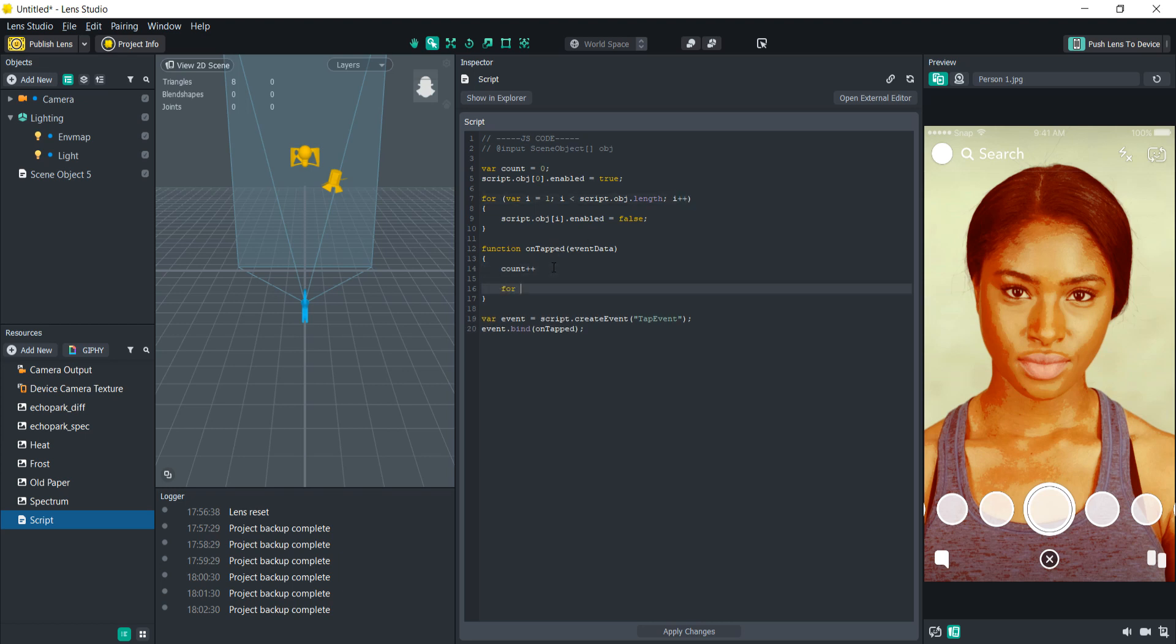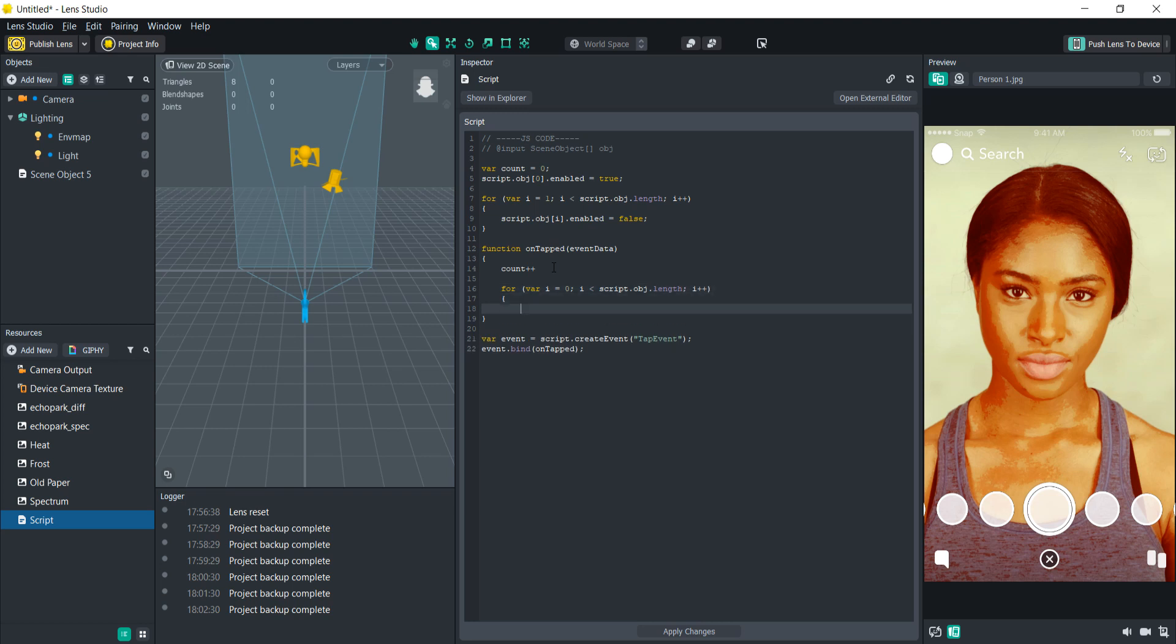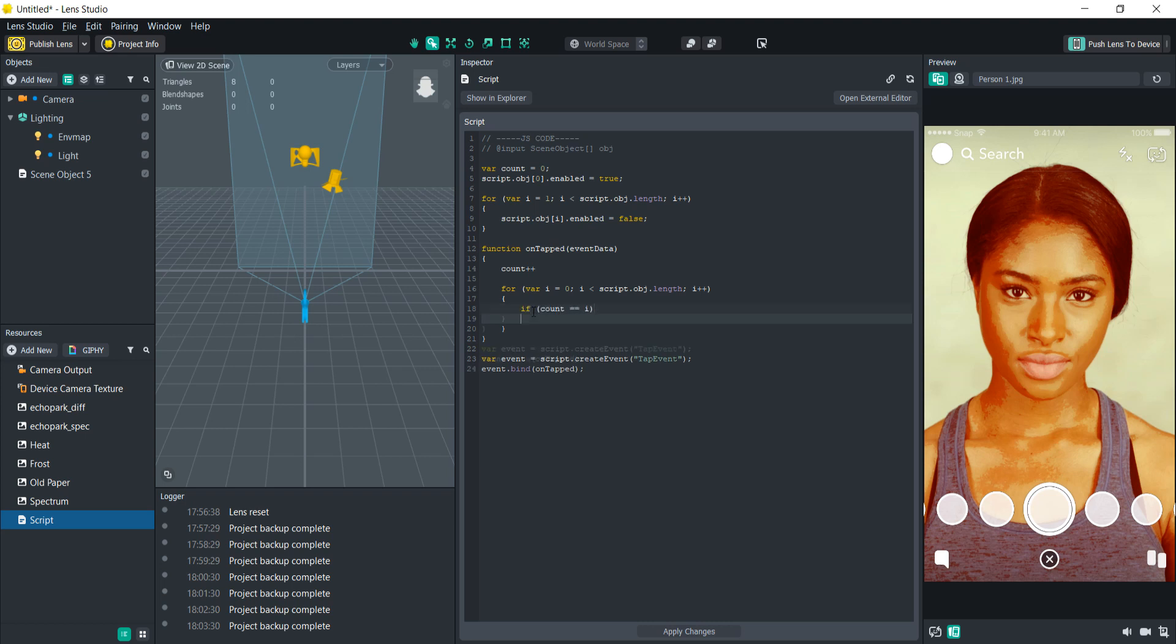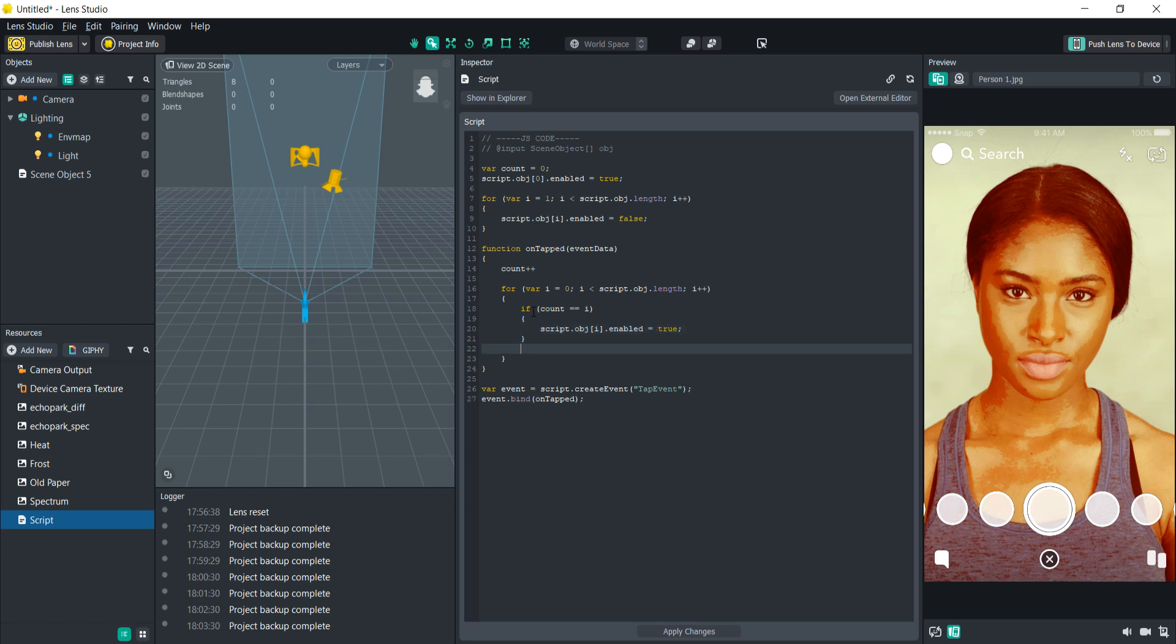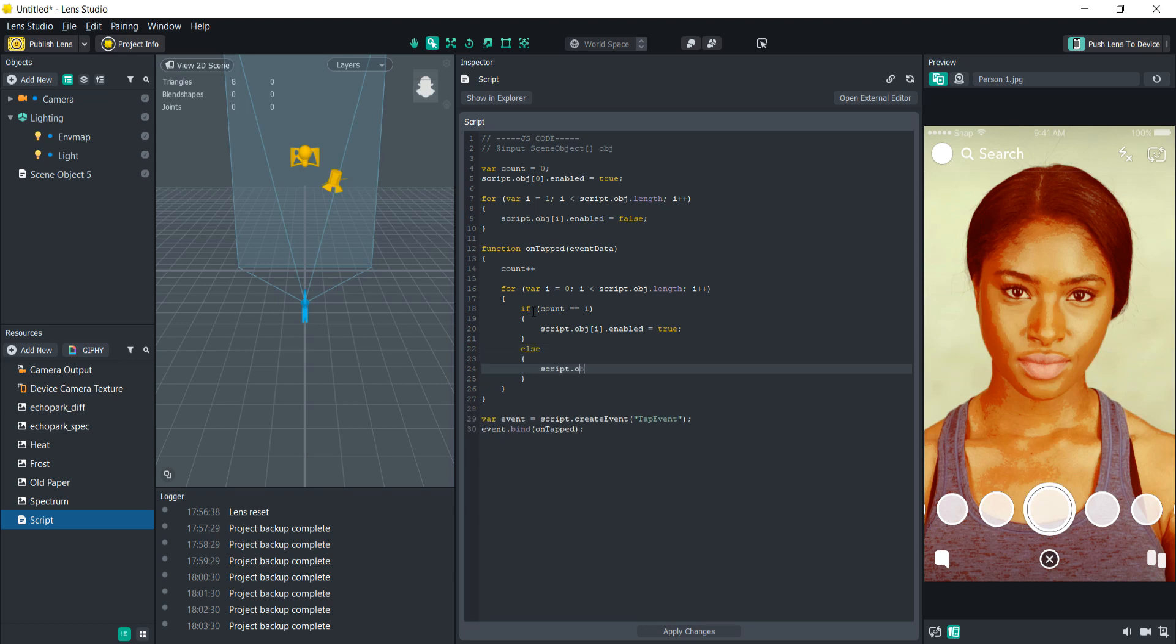Now we're going to create another for loop to go through everything in the array. So variable i equals zero, i is less than script dot obj dot length, then i plus plus. Now we're going to check if the count equals i. That means we're going to enable that post effect and then disable everything else. So if count equals i then script dot obj at the index of i is enabled, true. And then we're going to do else. So basically every other object is going to be disabled. So dot enabled equals false.